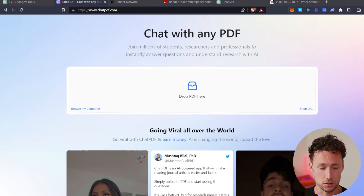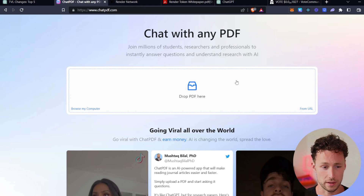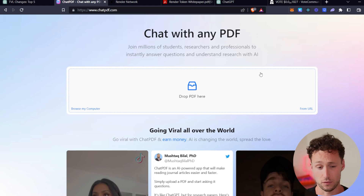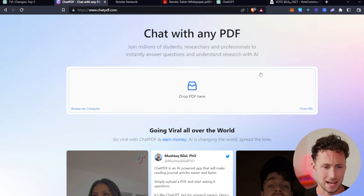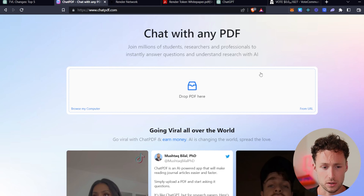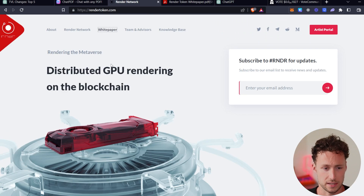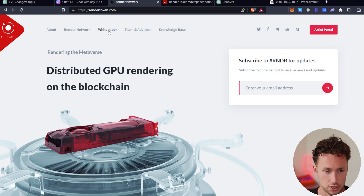The next AI tool to improve your crypto research allows you to easily ask questions of any white paper. The tool is known as ChatPDF. What you can do is drop any white paper — or really any PDF — and then ask the app questions of the PDF as if you were asking ChatGPT questions about anything. So let's look at an example. We have Render Network, which is a project I've talked a lot about on this channel. It's a distributed GPU rendering service on the blockchain.